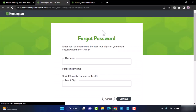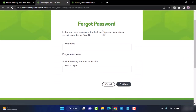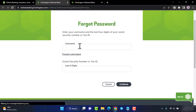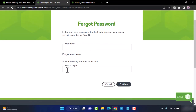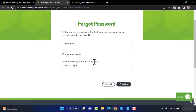If you tap on forgot password, you will be taken to another page where you'll have to first enter your username, then enter the last four digits of either your social security number or your tax ID. Once you've done that, you will be able to reset your password.